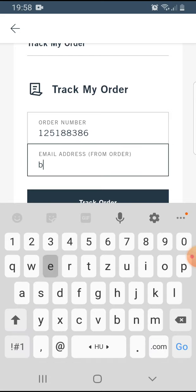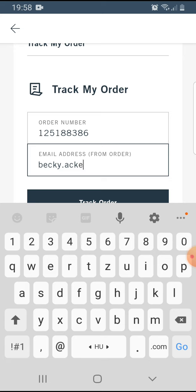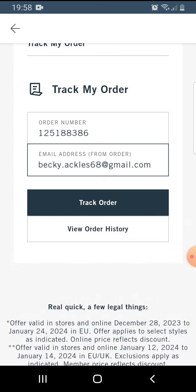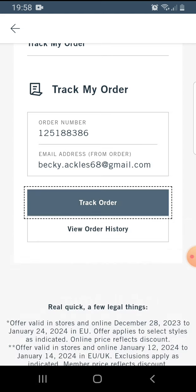Enter your email address that you used for the order, then tap on 'Track Order.'